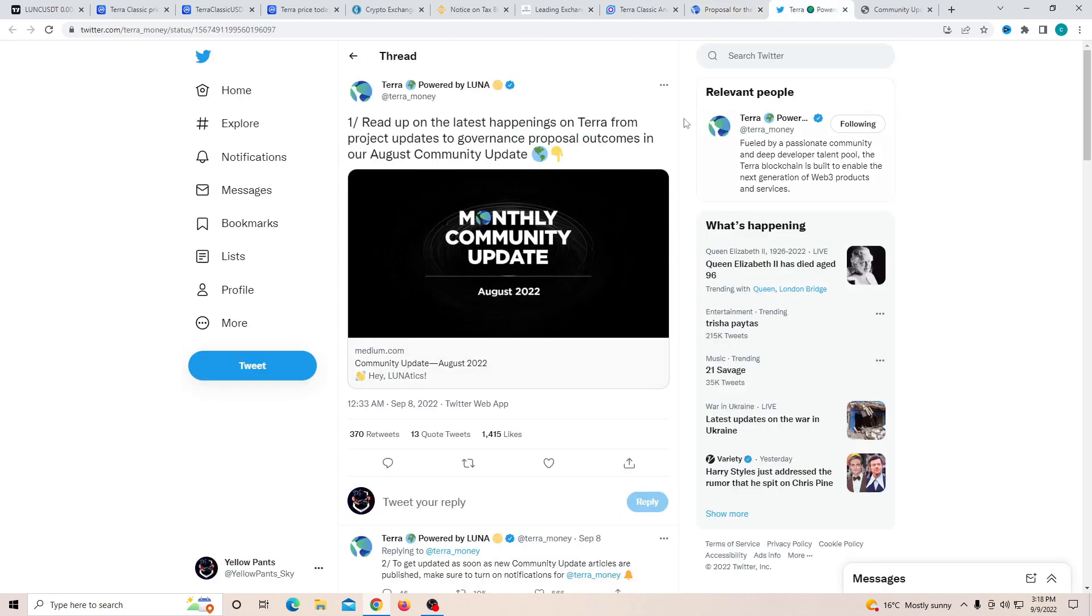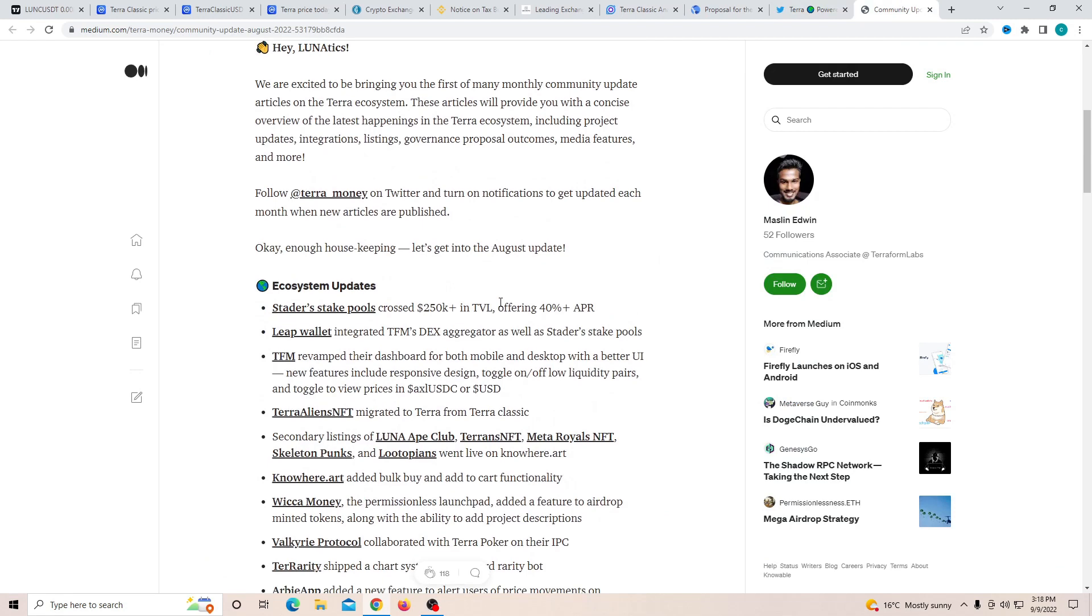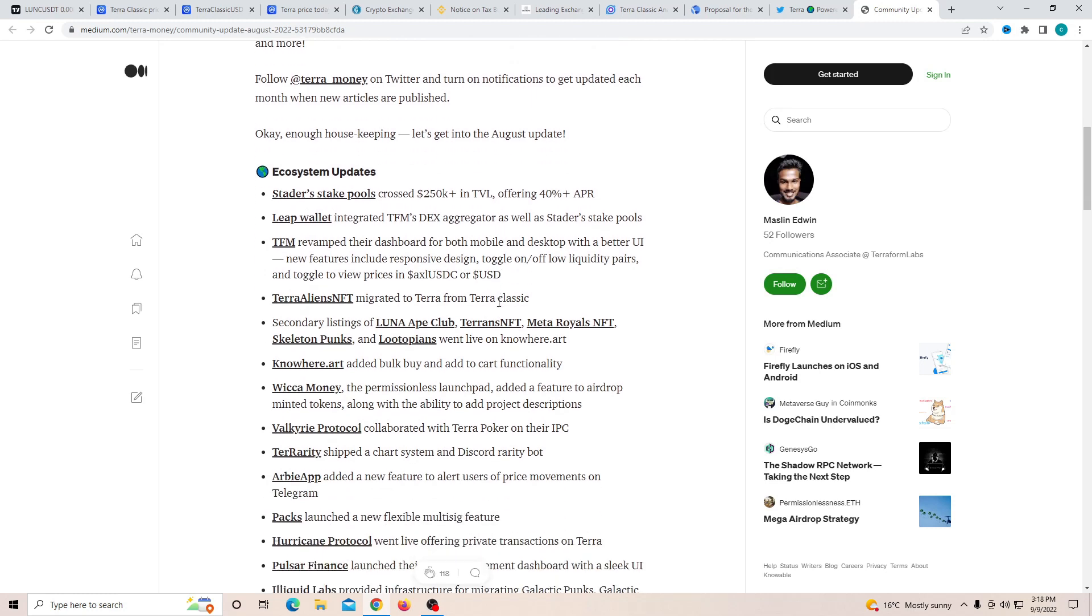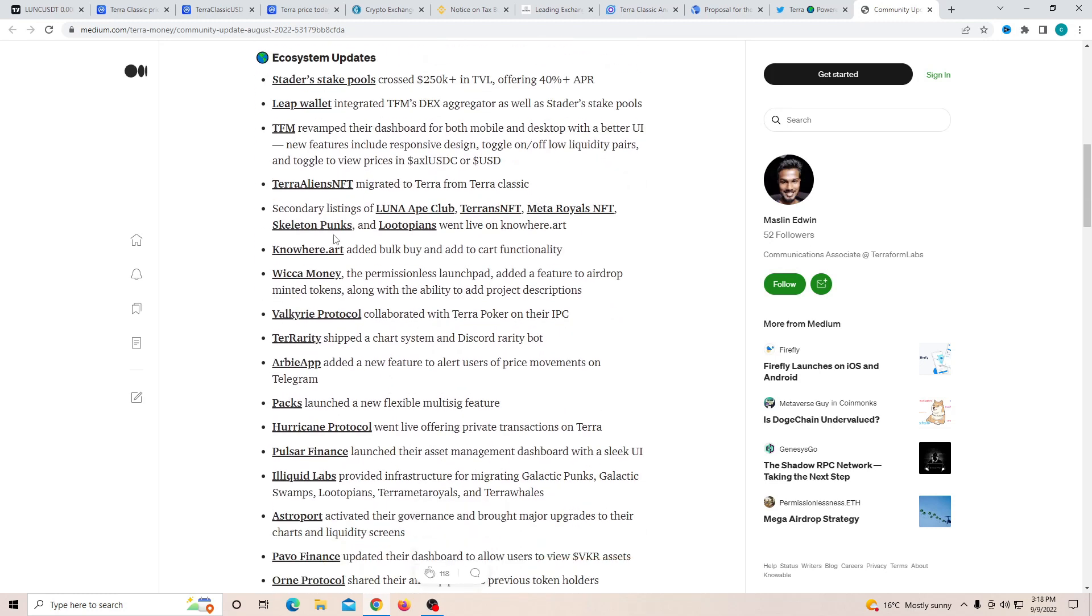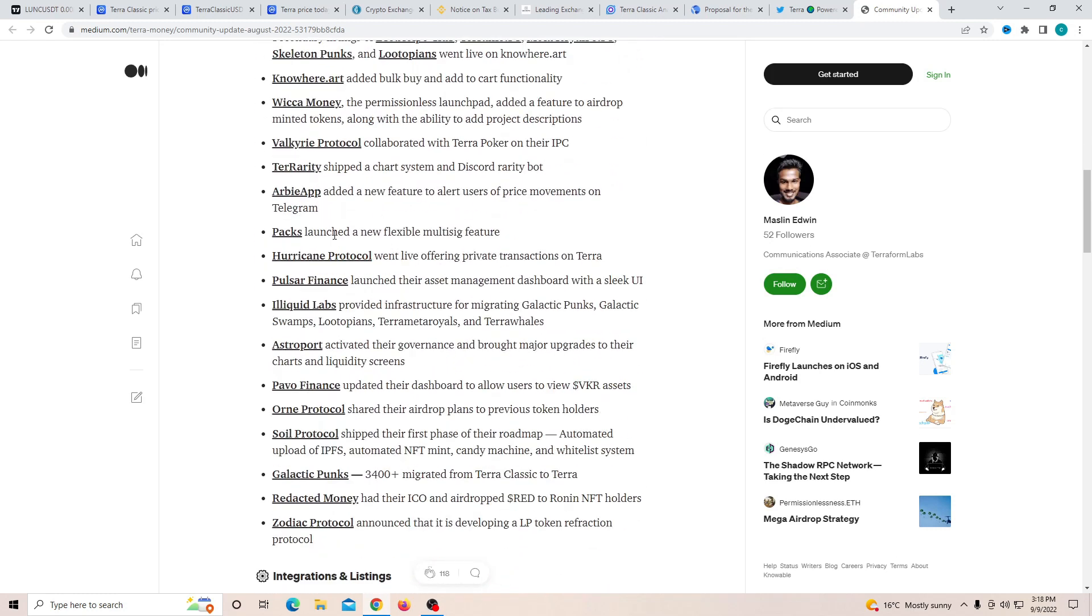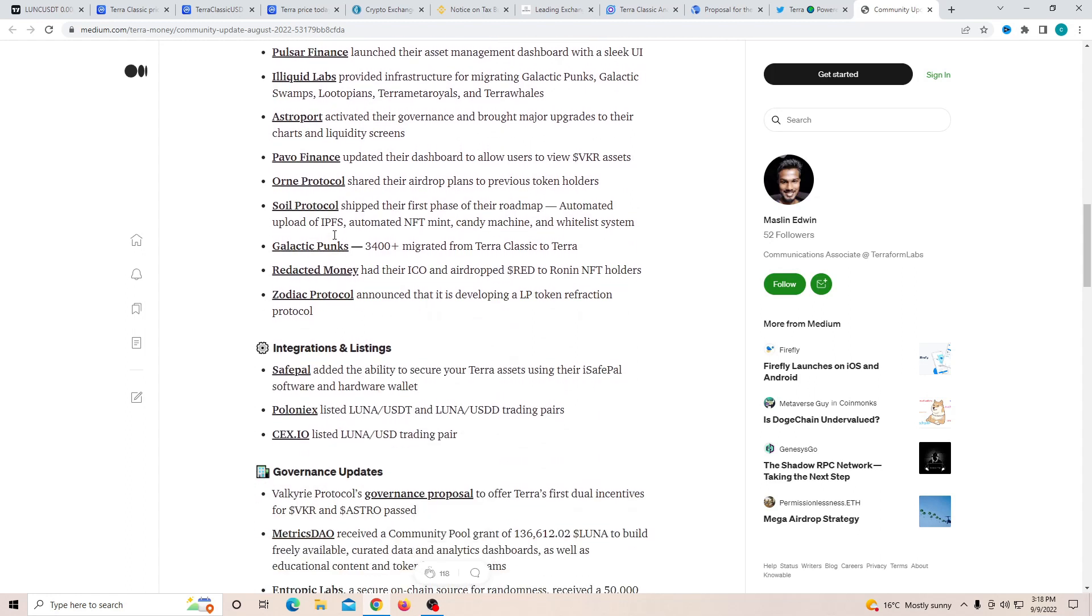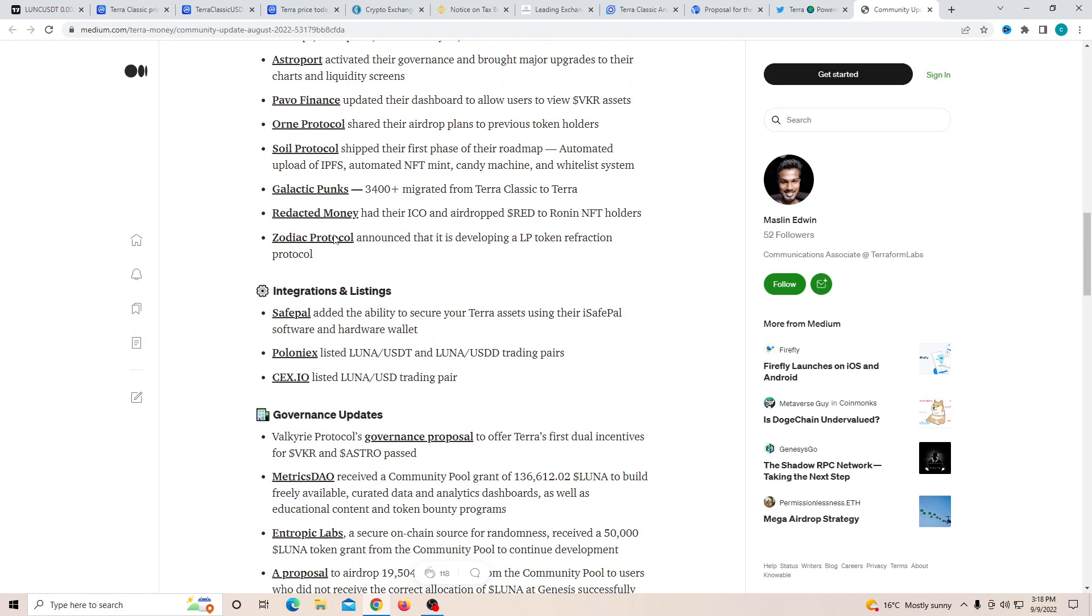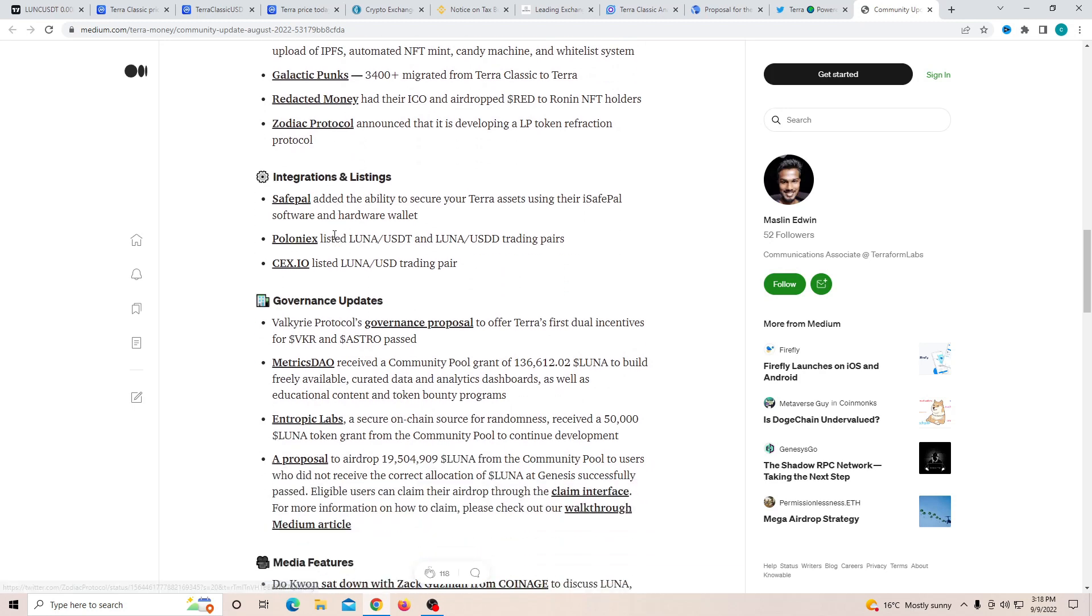Another thing is this article that was actually posted by the official Terra Twitter page. If you do actually decide to look through it, they talk about how the ecosystem has had such good updates in August. They've done a lot of work, they've done a lot of things to the whole of the system, trying to make sure that it is actually up to date and is able to help out when everything is doing well.